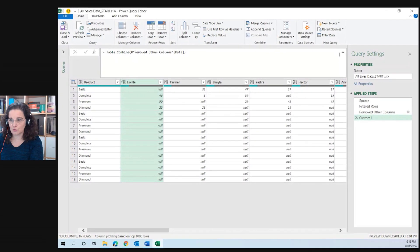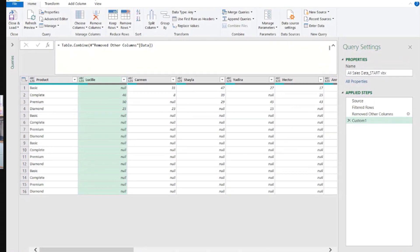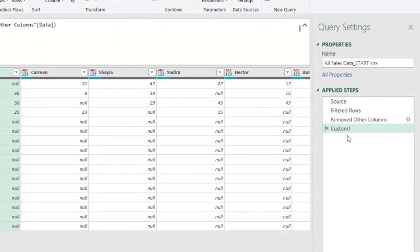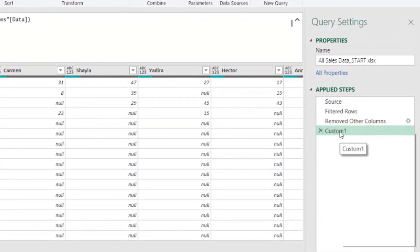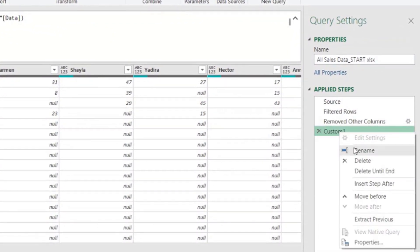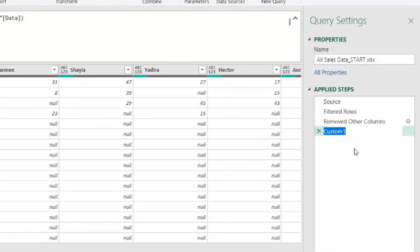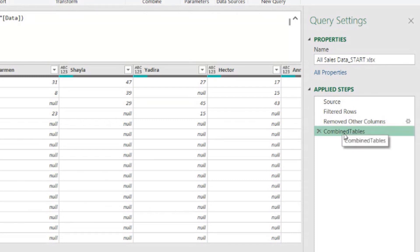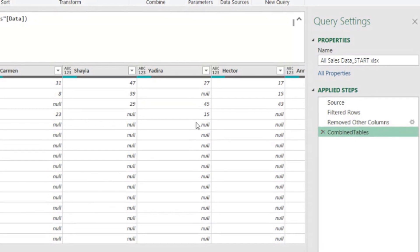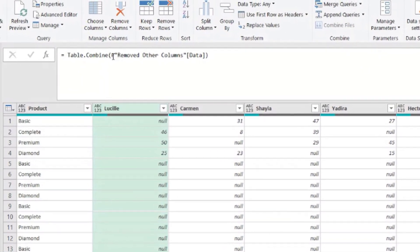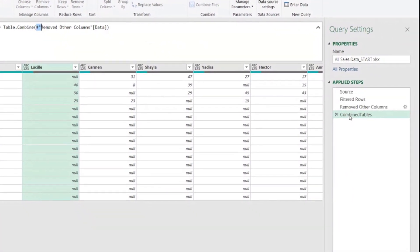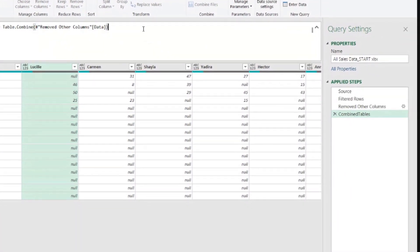I'm going to rename this step here as combined just because custom does not tell anything about what happened here. So combined tables, and I don't leave a space on purpose because query step names without spaces will avoid us having to type the hash sign and the double quotes. We can just type the word and it's so much cleaner.